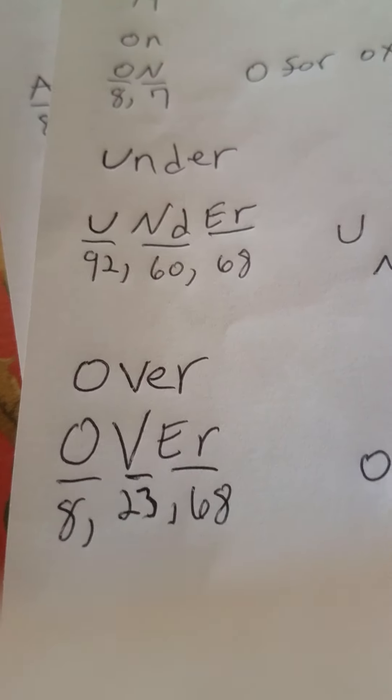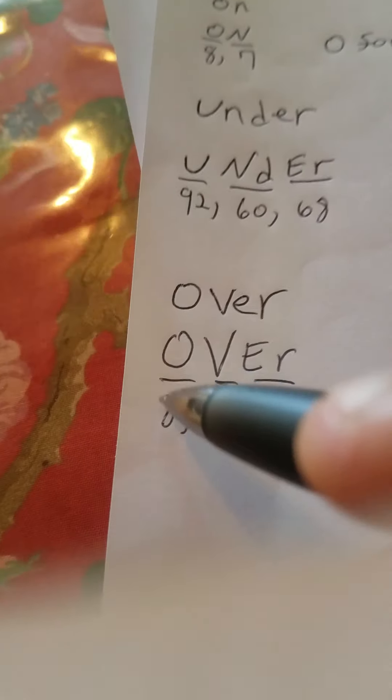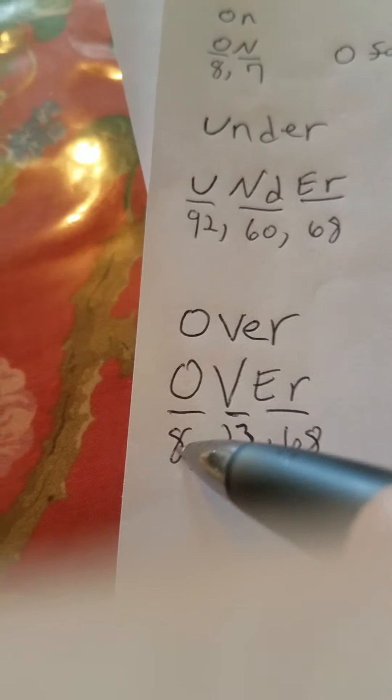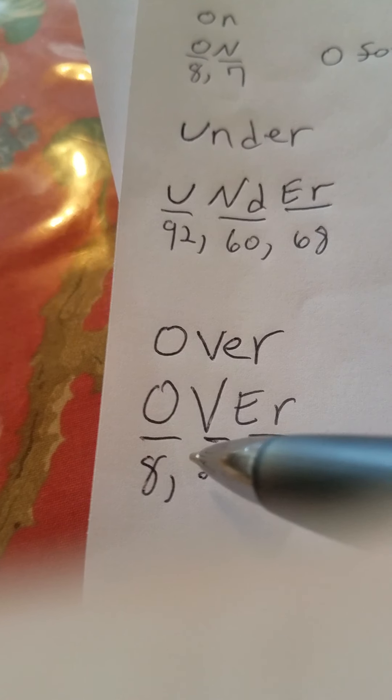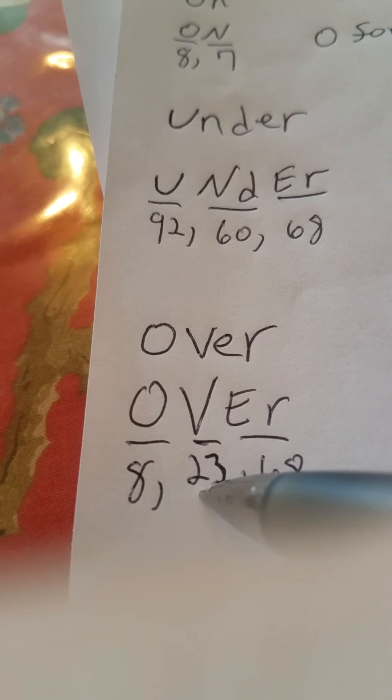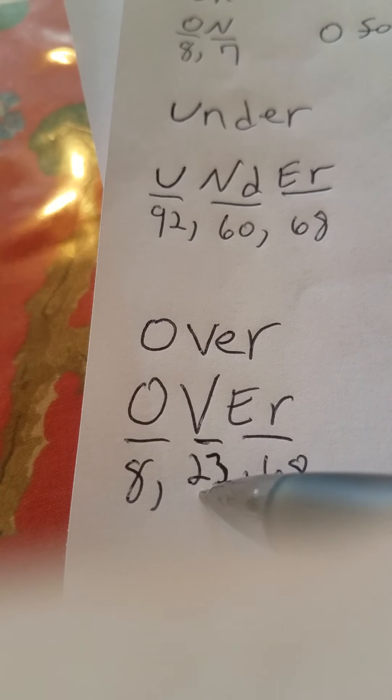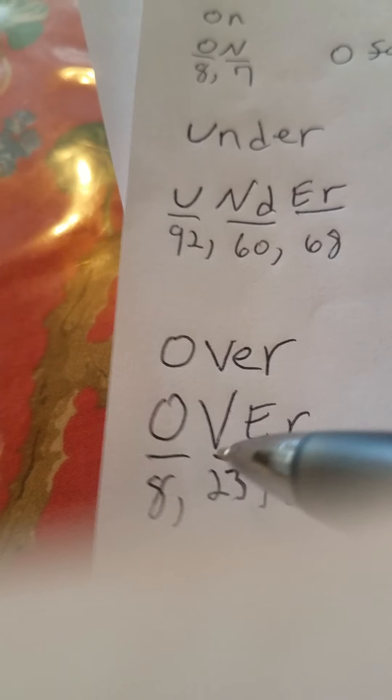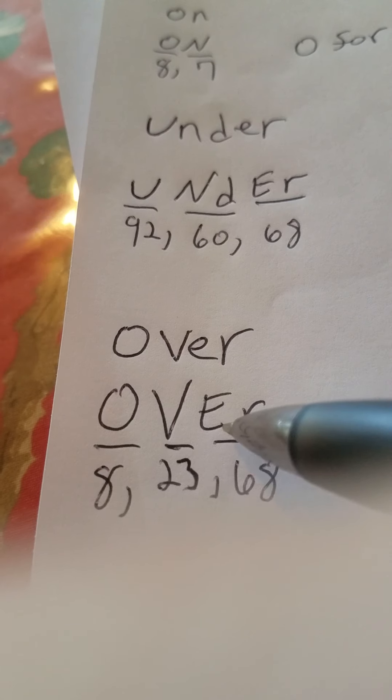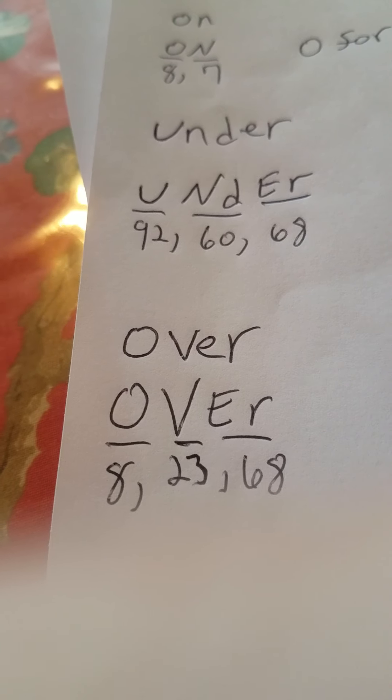Then you got over, O-V-E-R. You got a capital O, 8 for oxygen. Capital V, 23, atomic number for vanadium. And capital E and small r for erbium, 68.